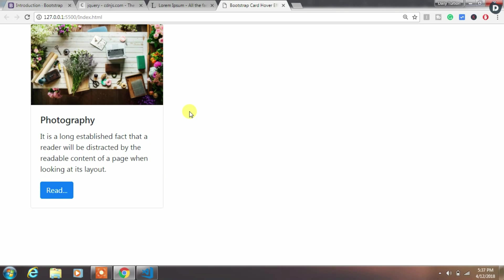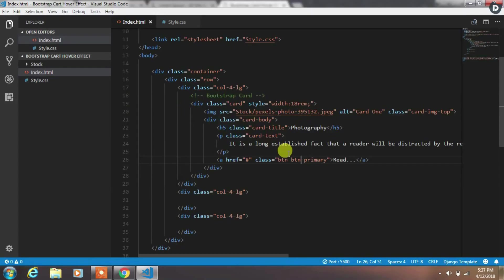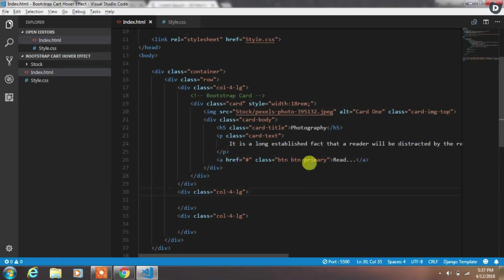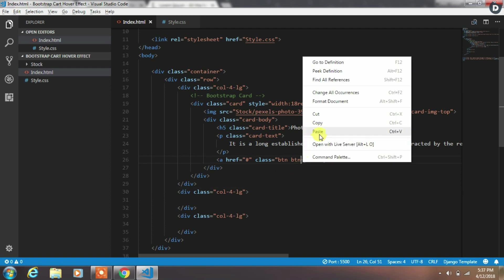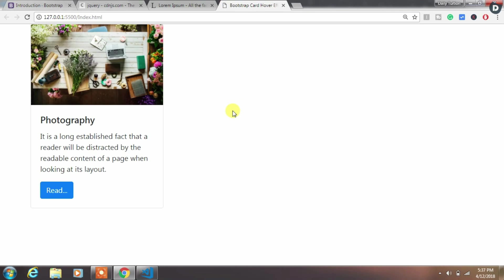Now run your project. I had installed live server extension. So I will just right click on this file and select open with live server. Okay, now the first card is created.